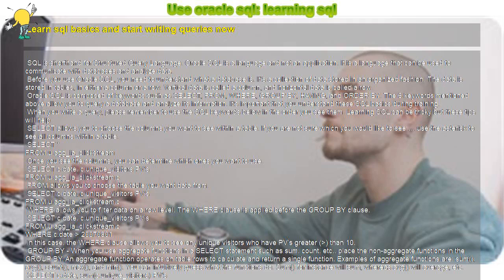Use Oracle SQL. Learning SQL. Learn SQL basics and start writing queries now.